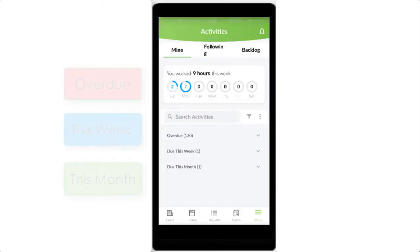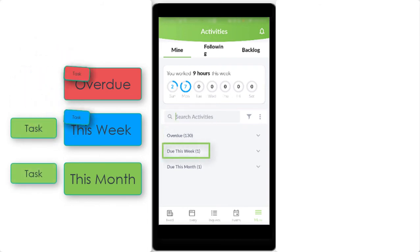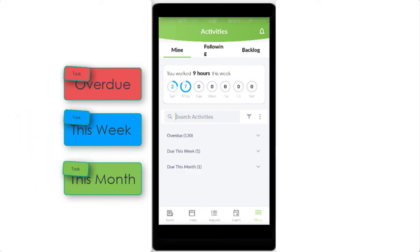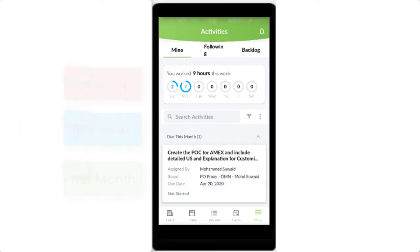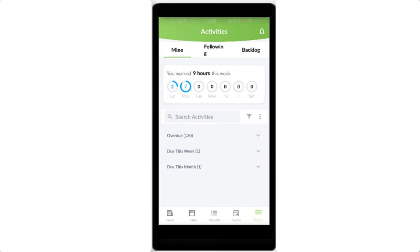Overdue tasks, tasks due by this week, and tasks due by this month are all displayed separately.